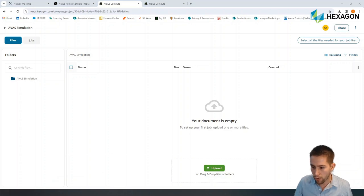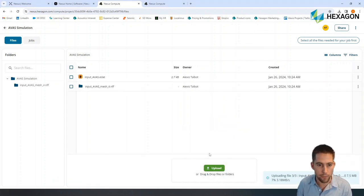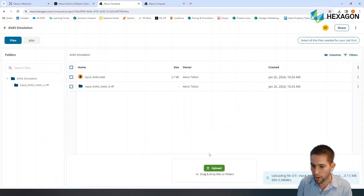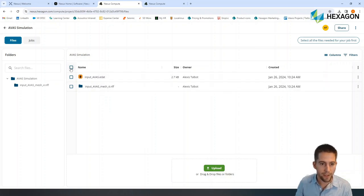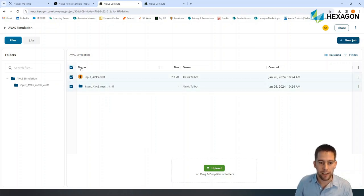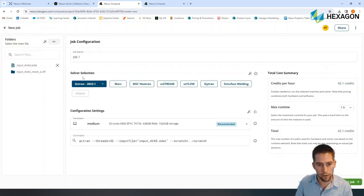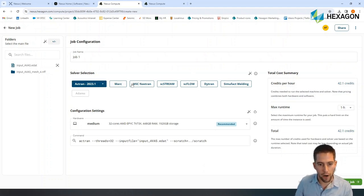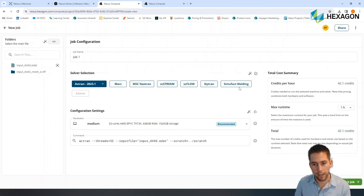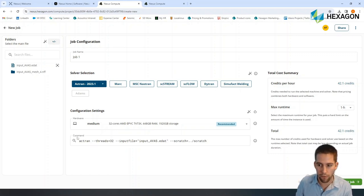So let me upload the files that I have exported from my simulation. I have my input file and my mesh, and I can now select all these files and create a new job. Now, here I'm running an Actron model, so obviously it selects Actron by default, but if you're running MARC, Nastran, Sistream, Siflow, Dytran, SimuFact Welding Simulations, you can also use this platform.